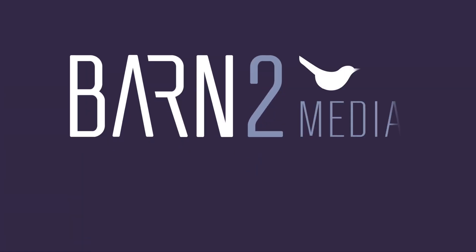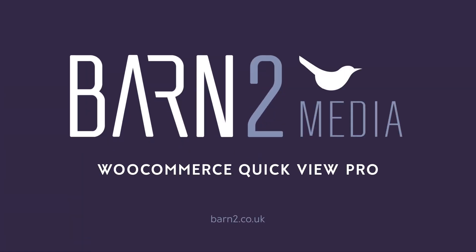Hi, this is Dave from Barn2, and in this video, I'm going to show you how to use the WooCommerce QuickView Pro plugin to enhance your WooCommerce store.